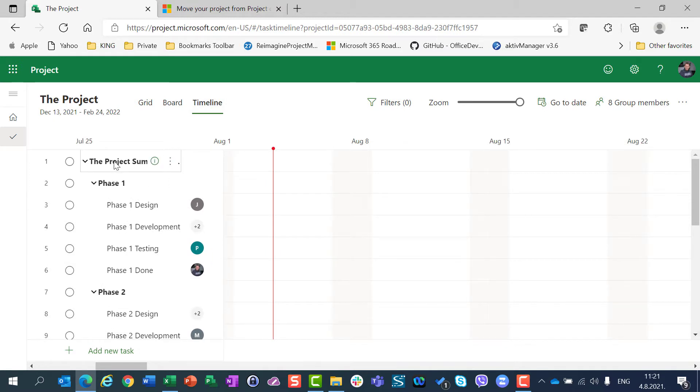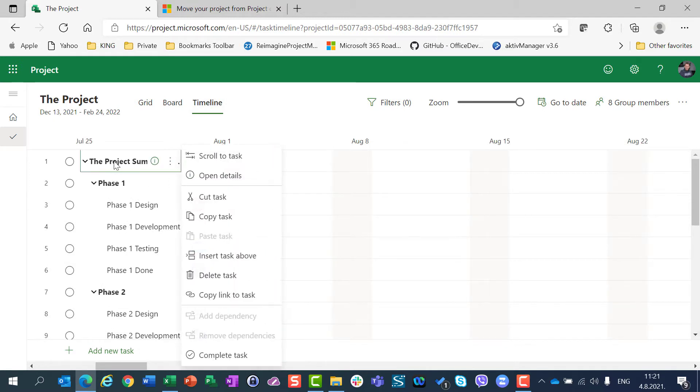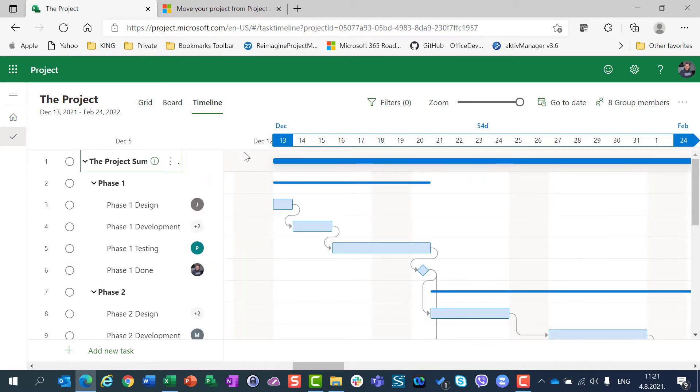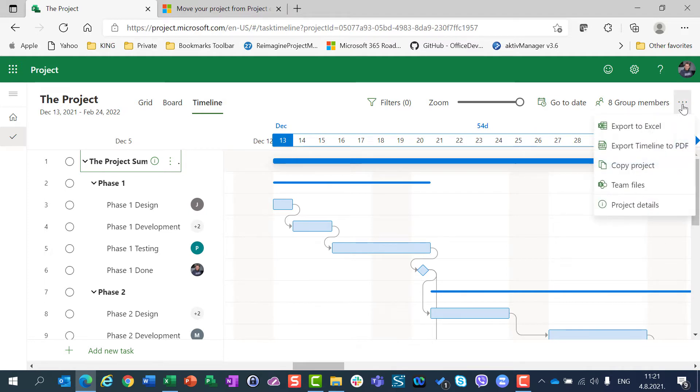So, first of all, you should jump to timeline view, and then when you are on timeline view, click on these three dots, more actions, and you can see export timeline to PDF.